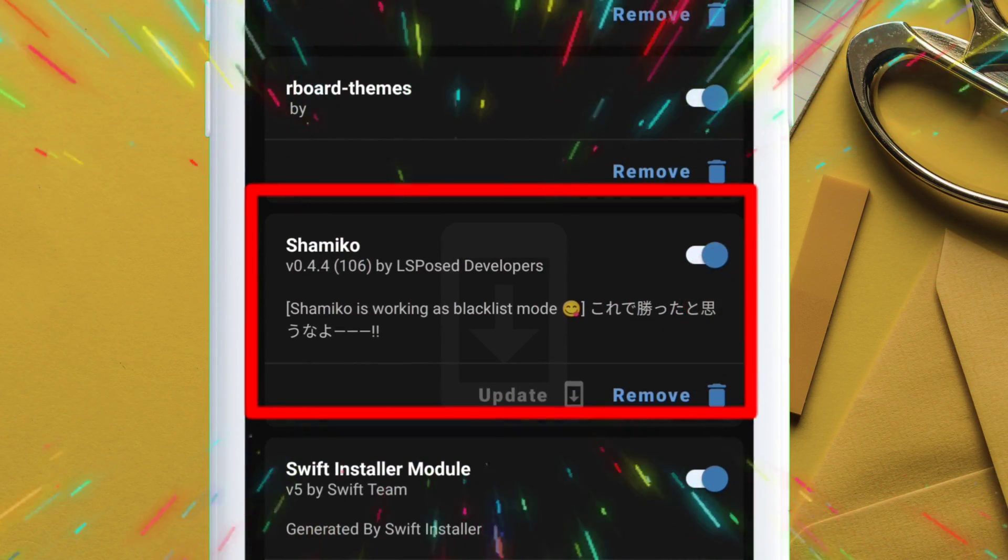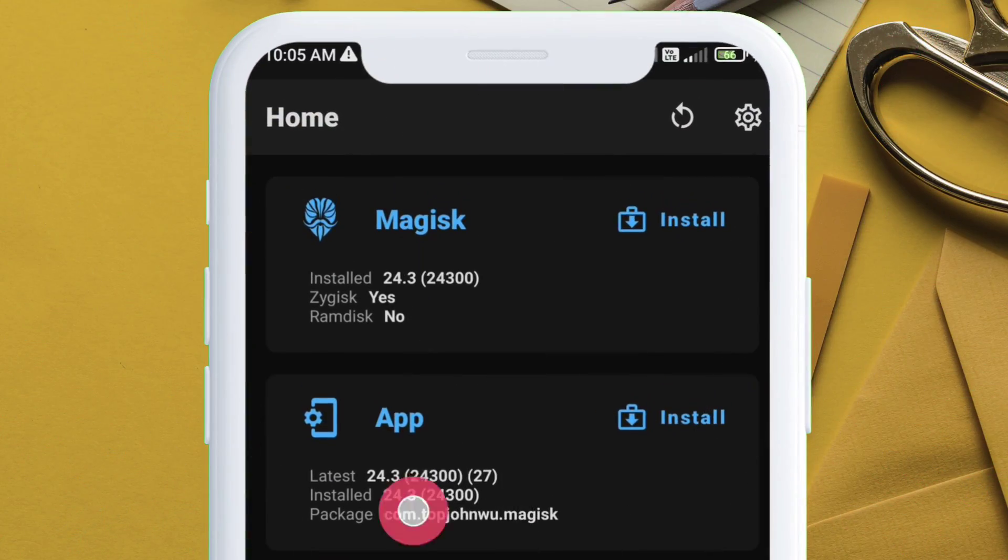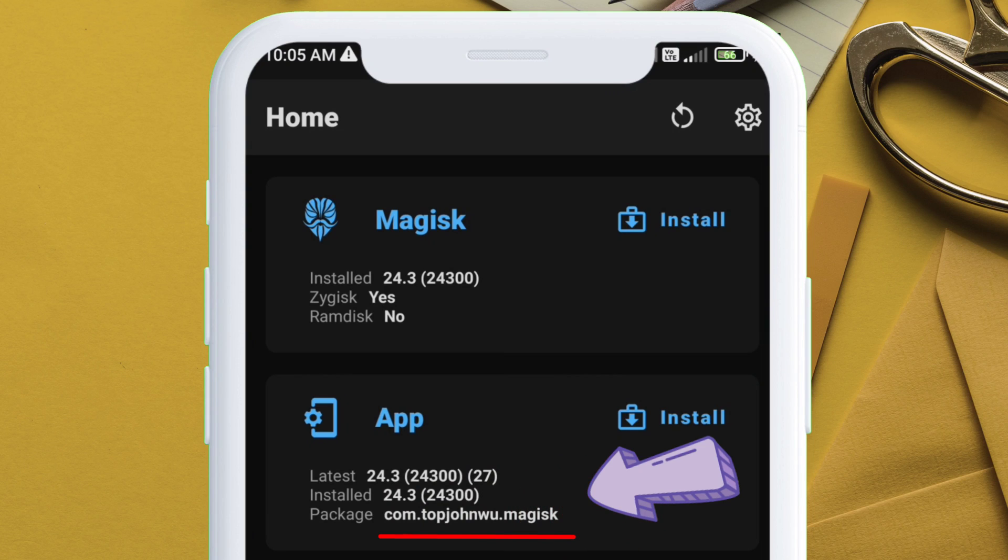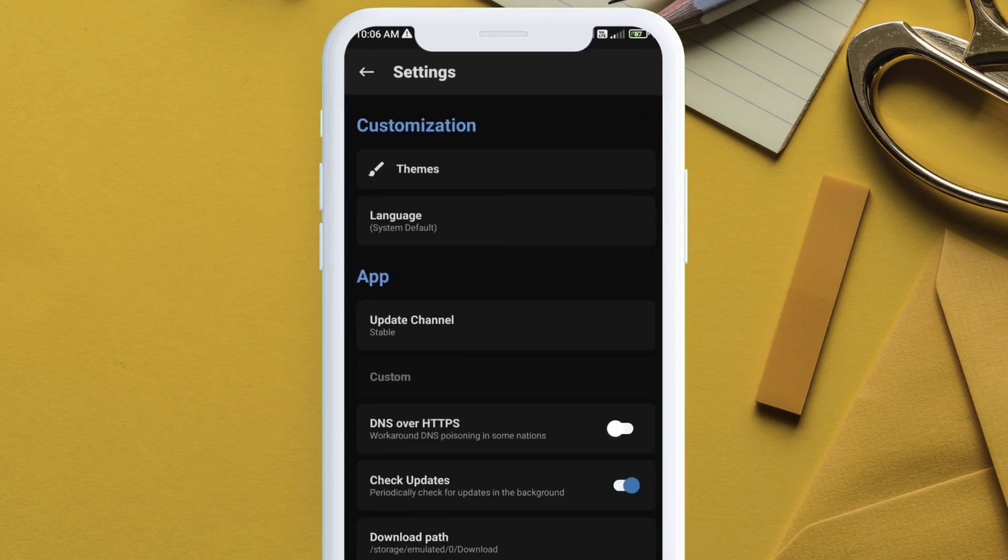Next is to hide the Magisk app to prevent detection by banking applications. Now, on the home page, if you notice, the package name contains the word Magisk.